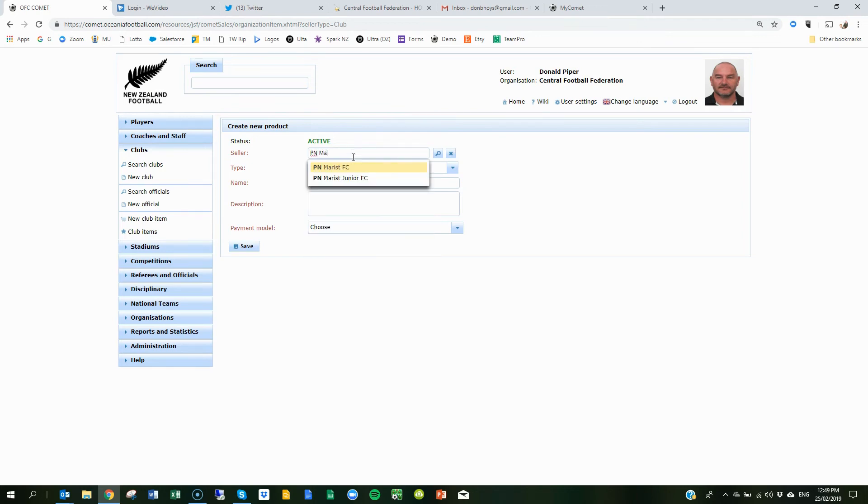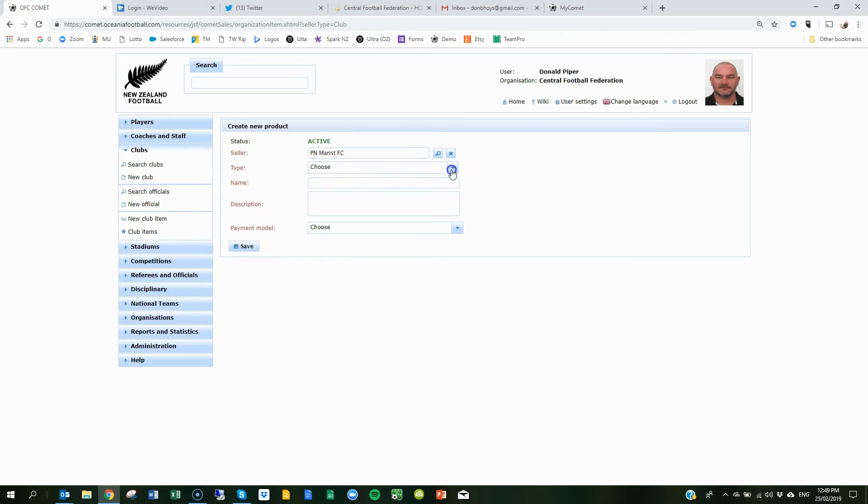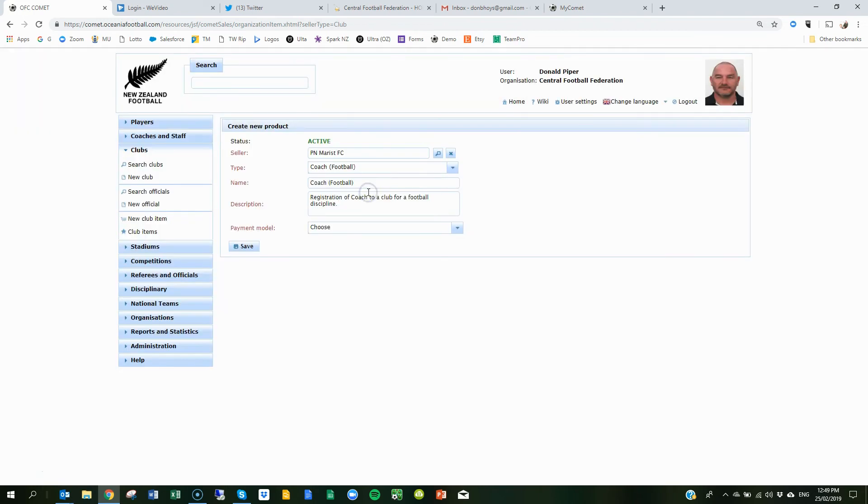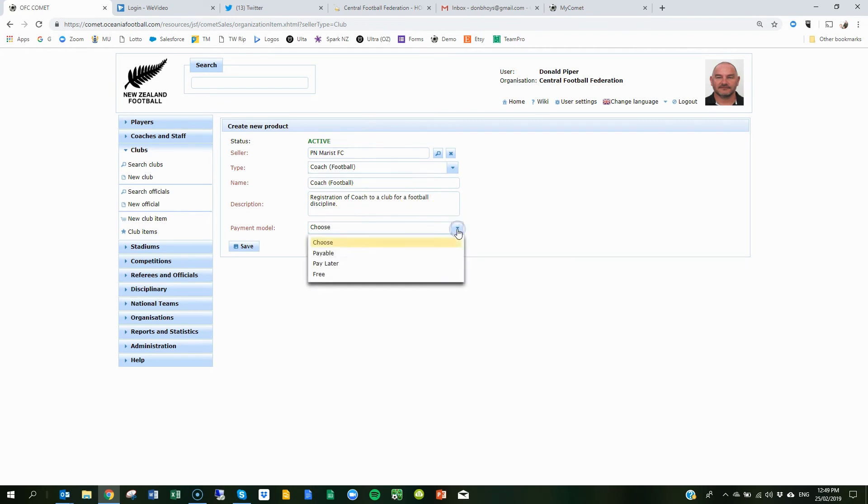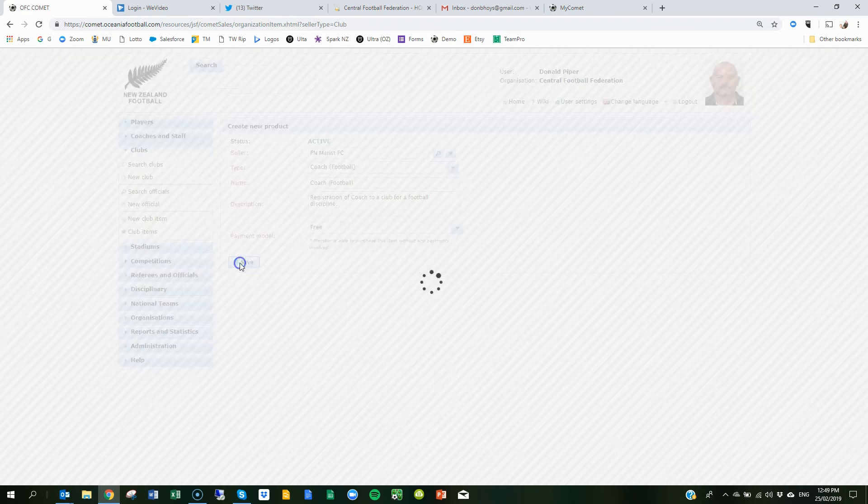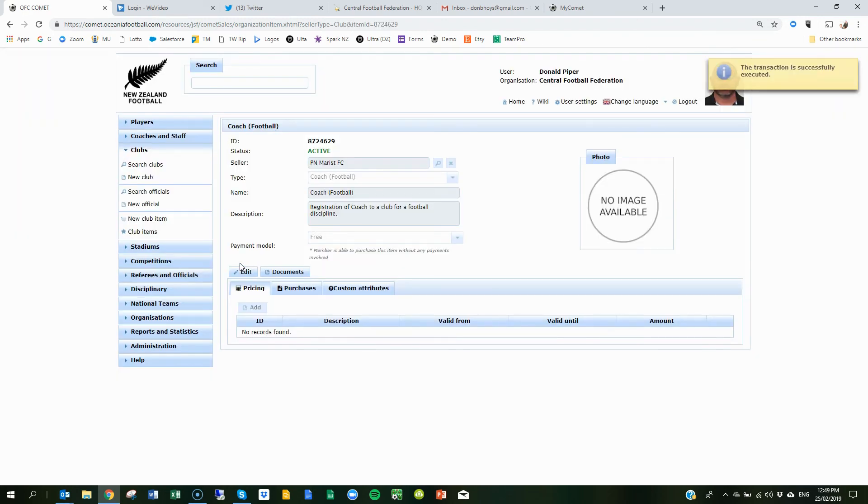But you won't have to, so your club will just automatically be in there. So now the type you want, coach football, coach football, and basically any description you like, but basically is registering them as a coach for your club. And you just make that free and hit save.